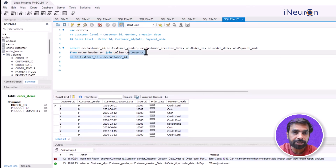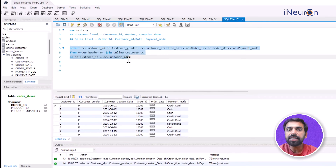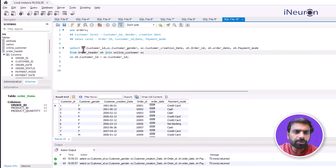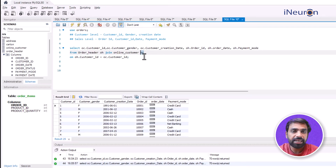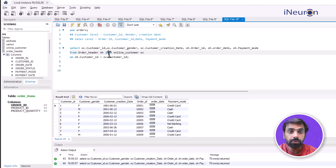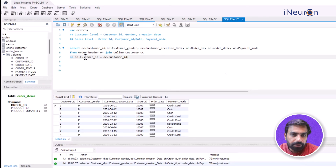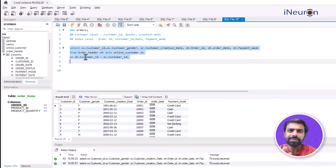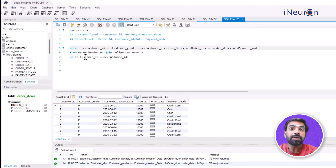This query returns 70 rows. If I need this data on a bi-weekly basis, I have to keep running this query, which is very inefficient. One option is to save the query as a text file and run it again in SQL, but that's also not efficient. The most efficient way, provided by SQL itself, is to store this as a view.